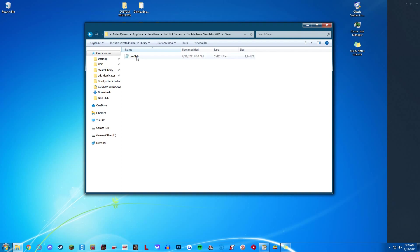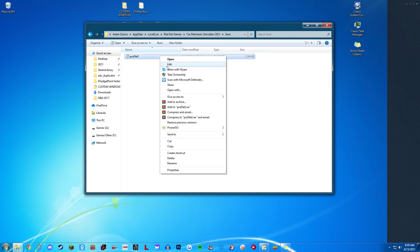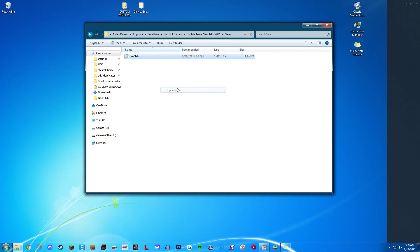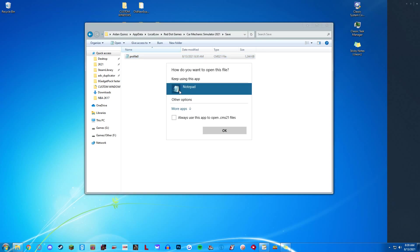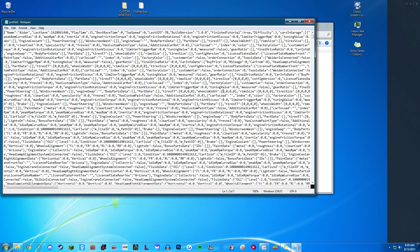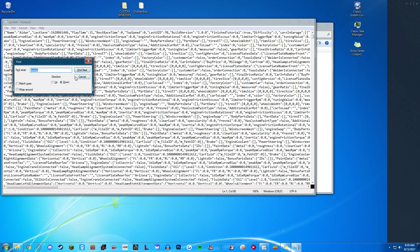Go into save. We are going to highlight this, right-click, open with notepad. If it's not there, do more apps and choose notepad. The first thing we're going to do is Ctrl+F on our keyboard for find.